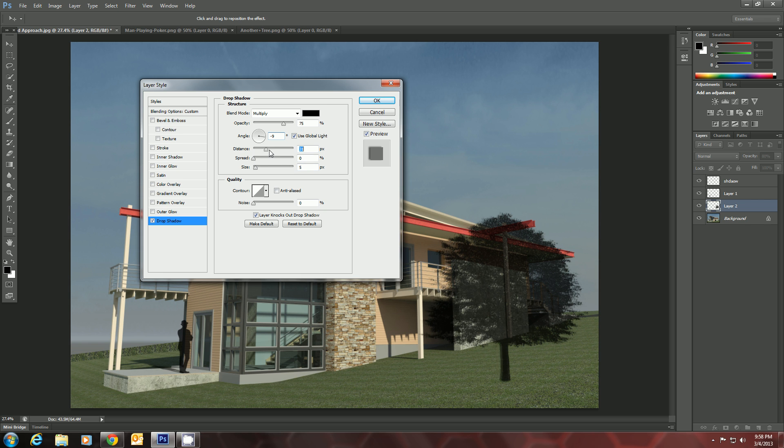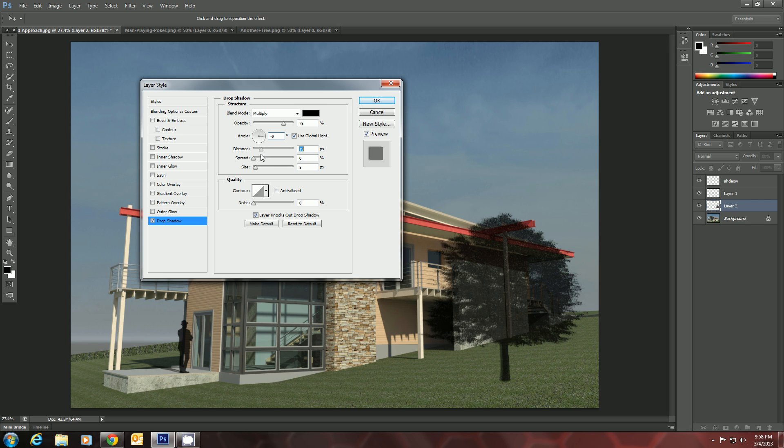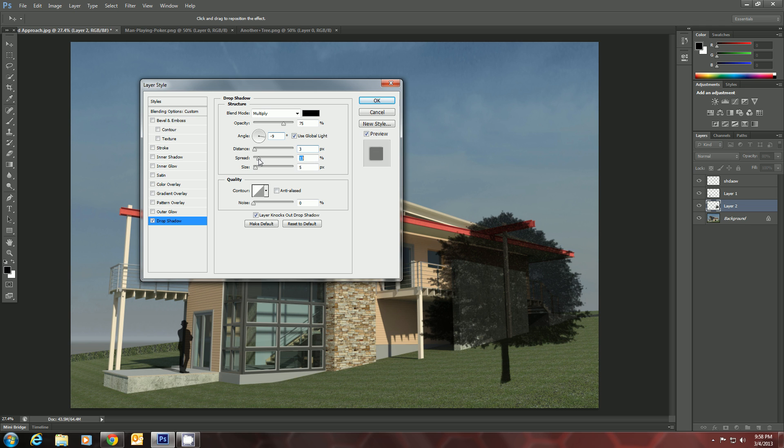The distance just shows how far away it is. We can change that later, so I'm not too worried about that. The spread will actually make it bigger.